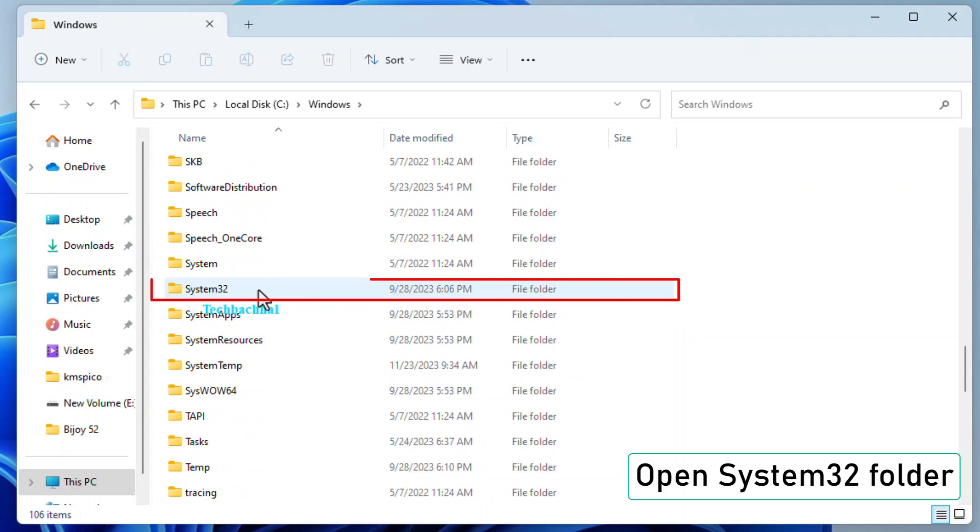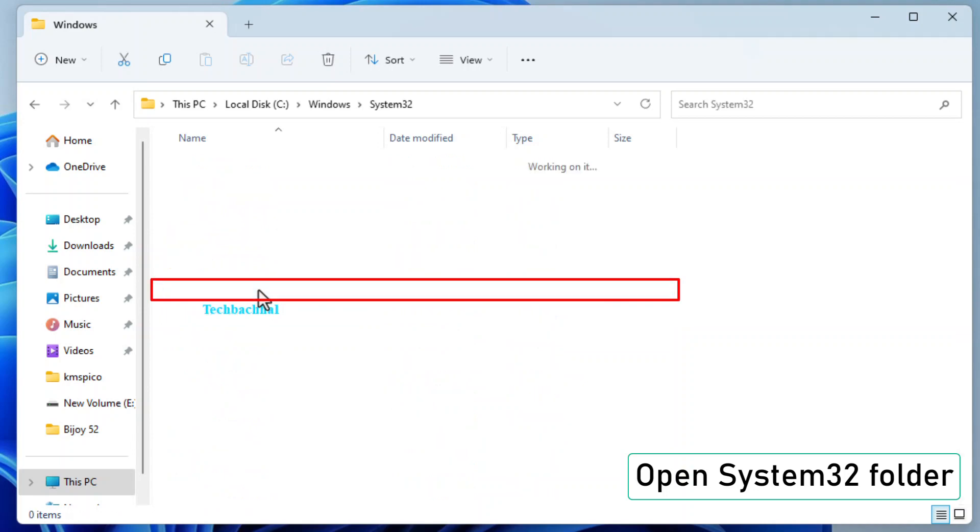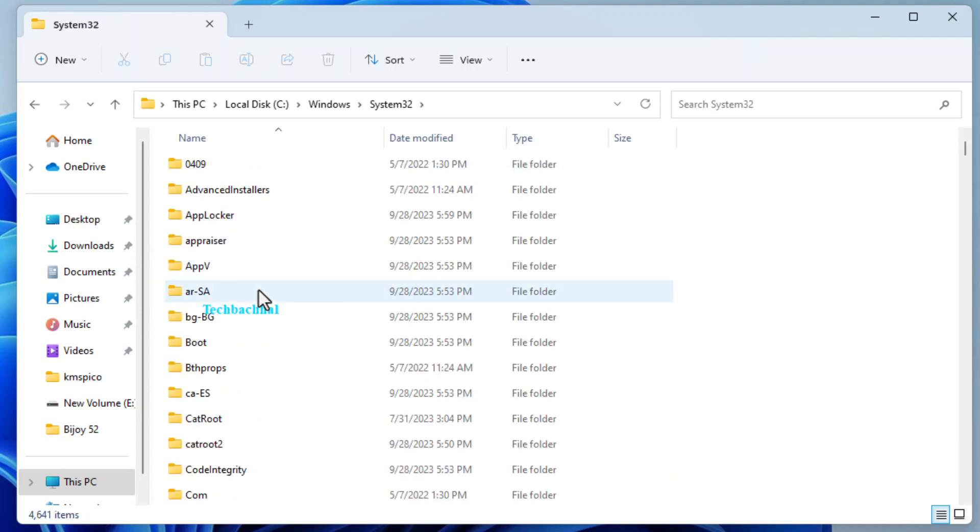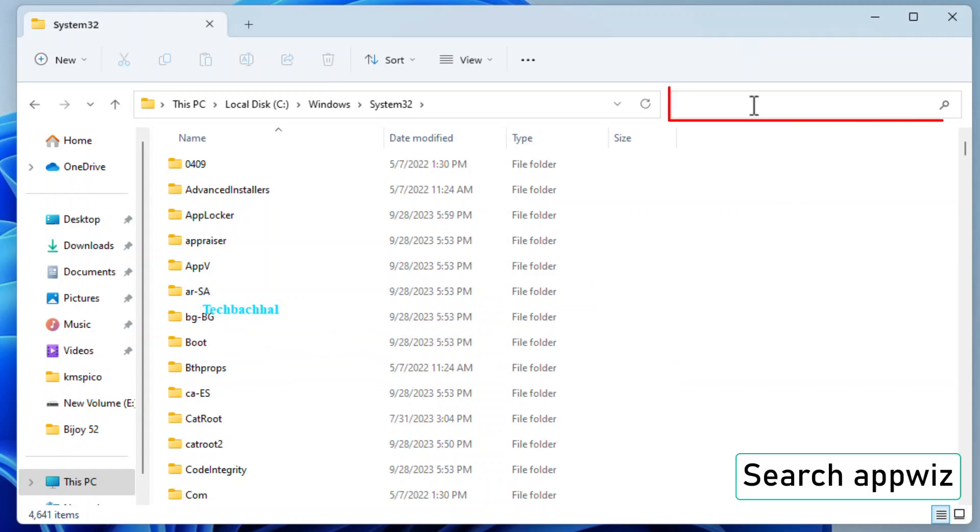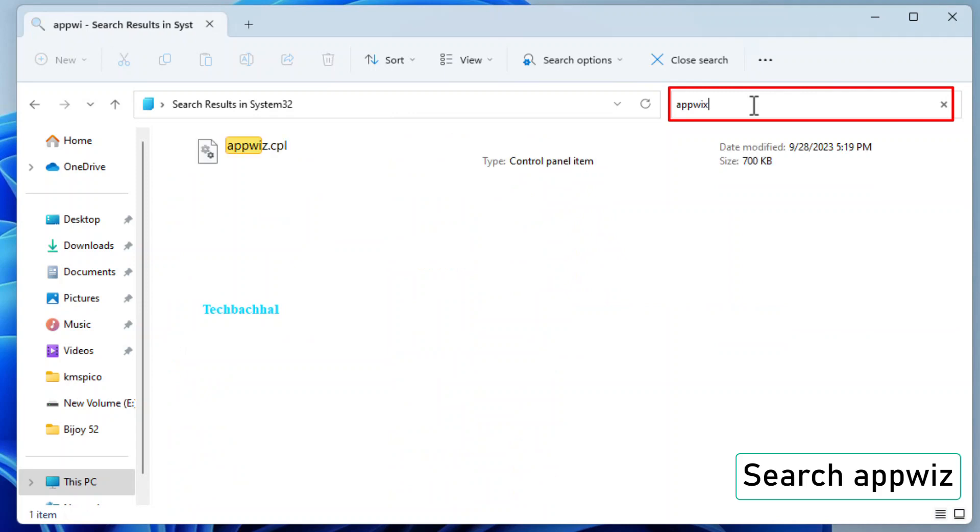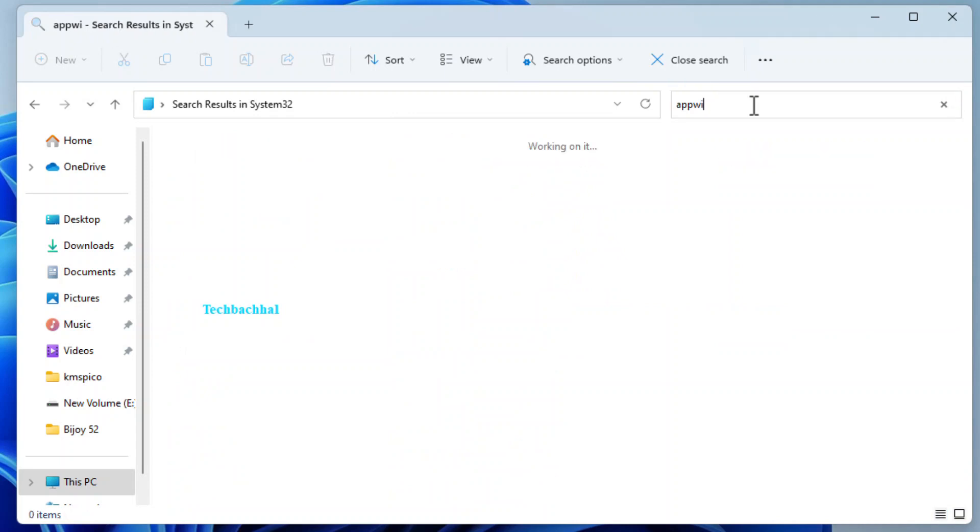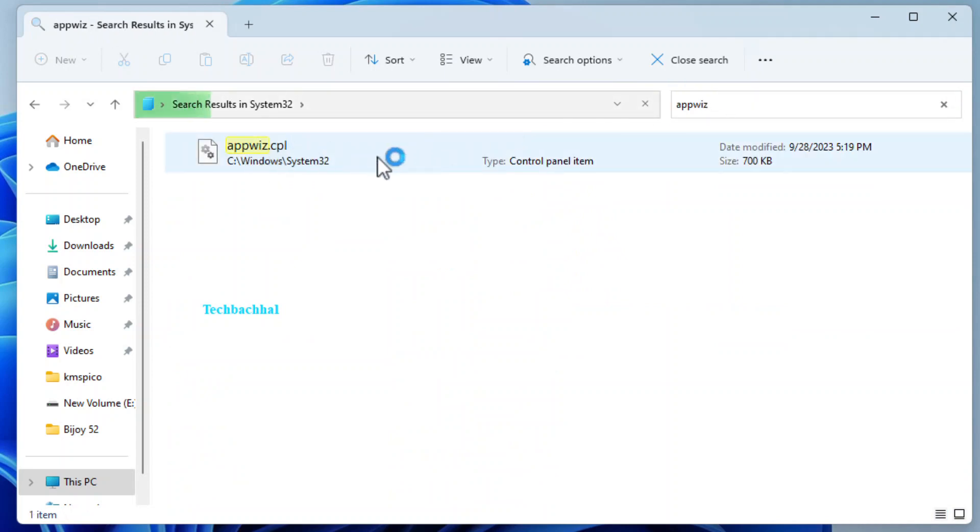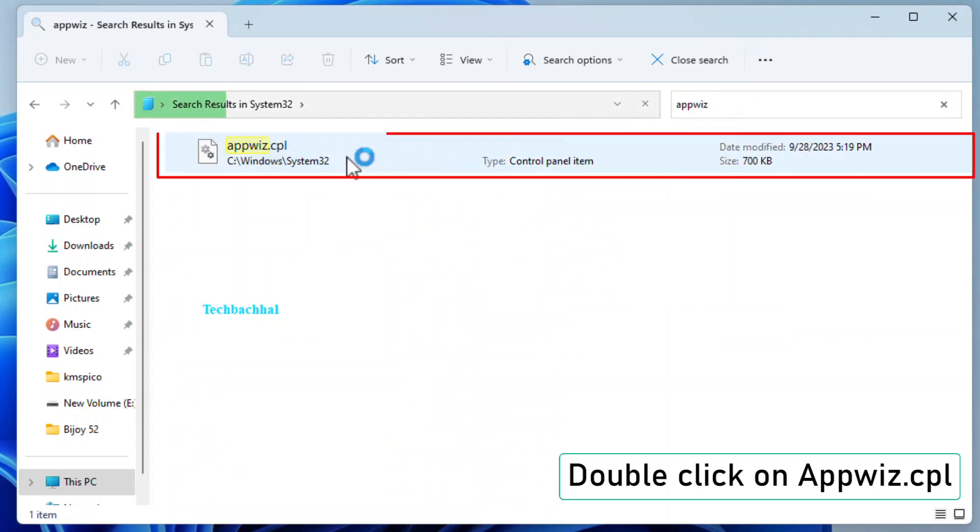Open the System 32 folder. This folder contains critical system files for your Windows operating system. Now, let's search for the AppWiz file. Type AppWiz in the search bar at the top right corner of the window.